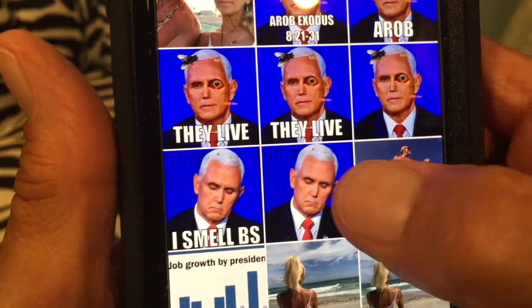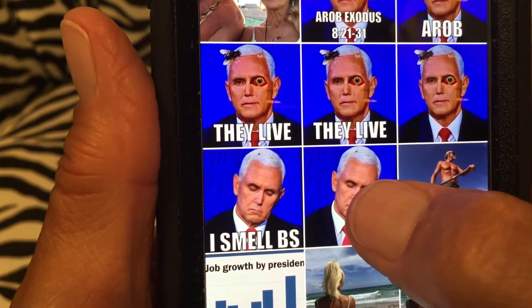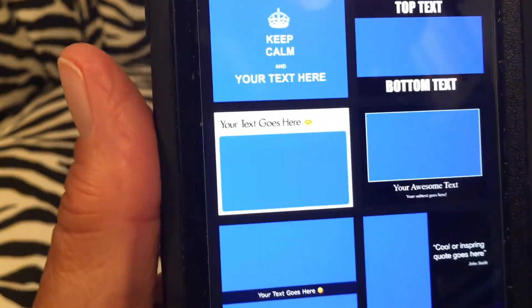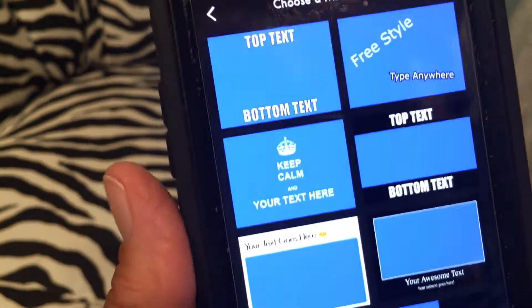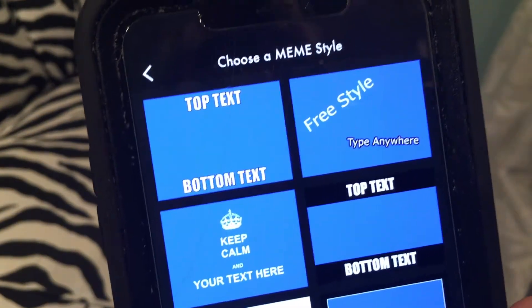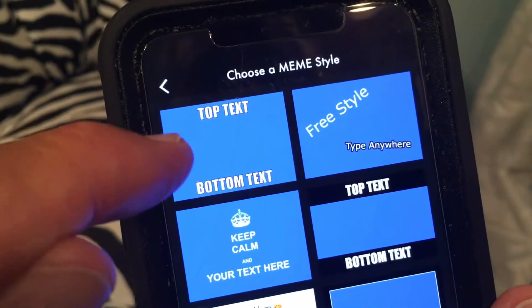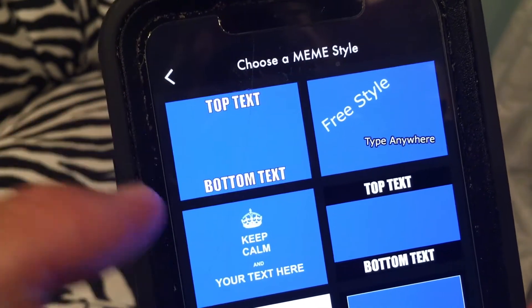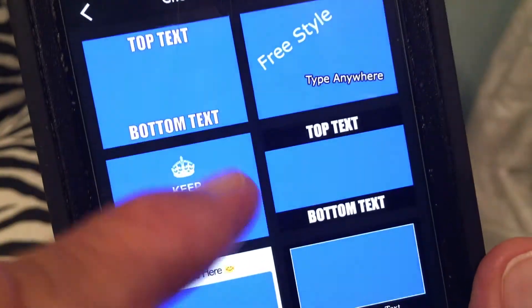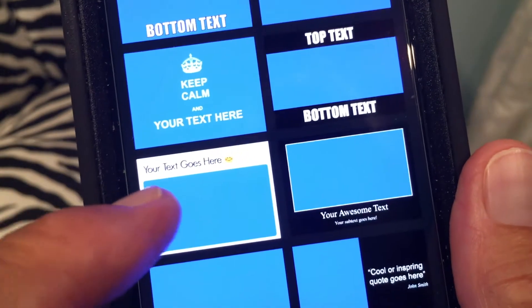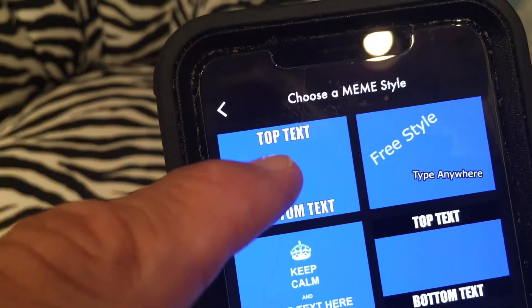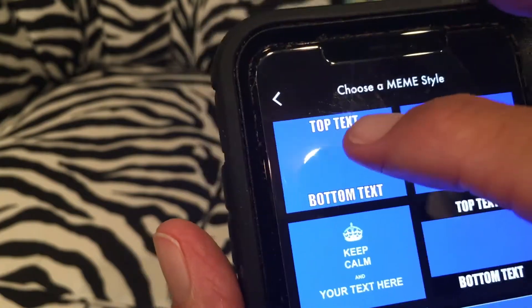I'm gonna click on this one right here and it's gonna open up to this page where you choose a style. You've got the classic one where you get the text on top and the text on bottom, and then they have some other ones — a freestyle one and others — but I like the classic one because I think that's the one everybody responds to.